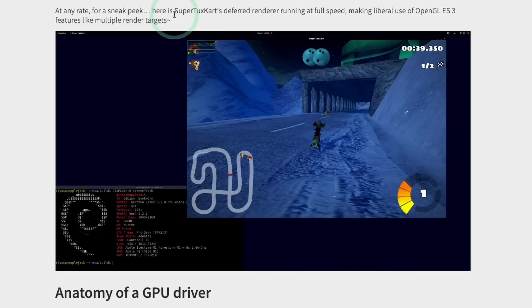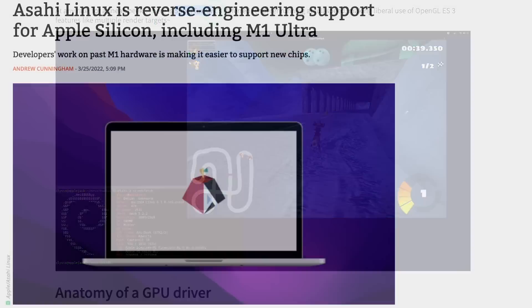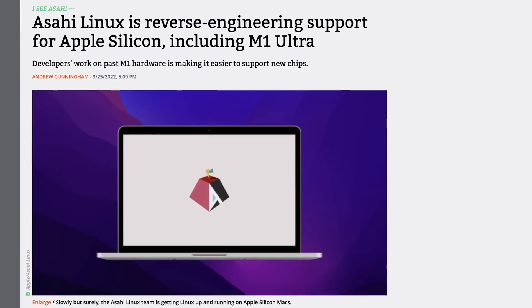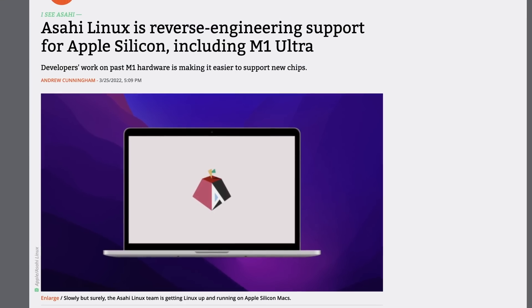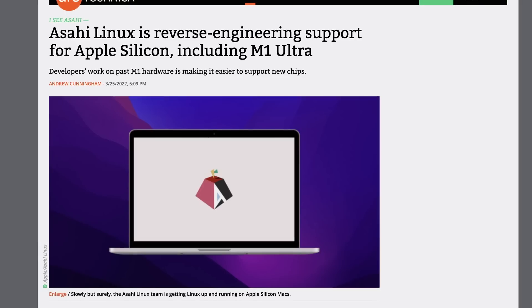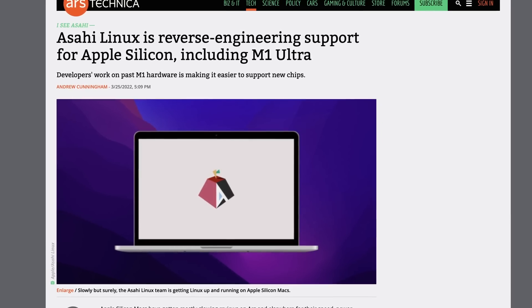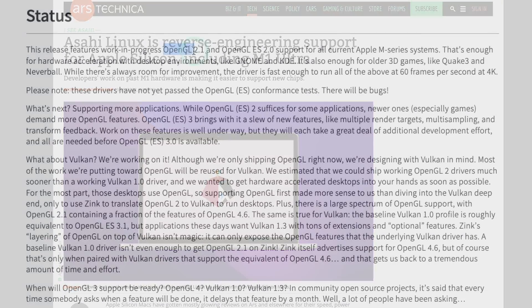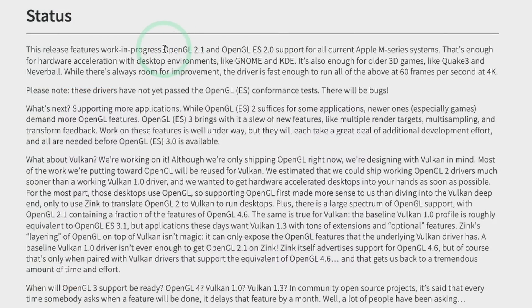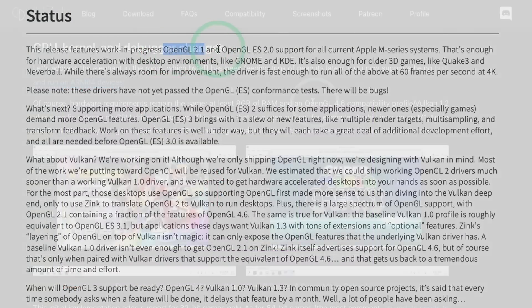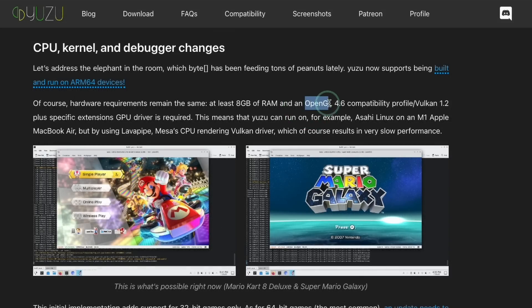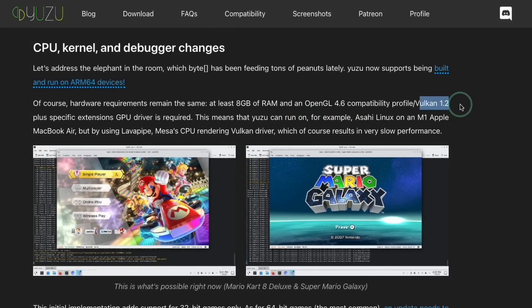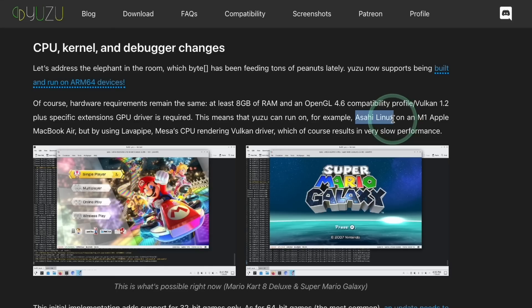However, we already have support for OpenGL 2.1. So technically, Yuzu is going to require OpenGL 4.6, as well as Vulkan 1.2. And if you know anything about Asahi Linux, we don't currently have a compatible Vulkan driver. So therefore, if we want to run this on Asahi Linux on an M1 Apple Silicon Mac, we need to use LavaPipe, which is Mesa's CPU rendering Vulkan driver, which is basically running Vulkan through software mode.